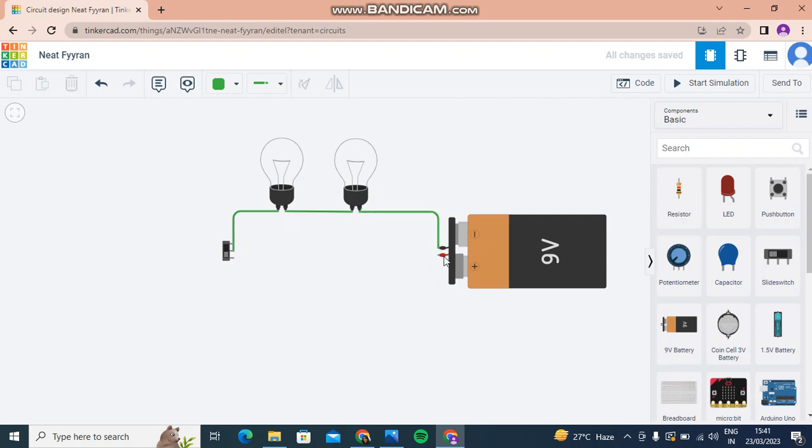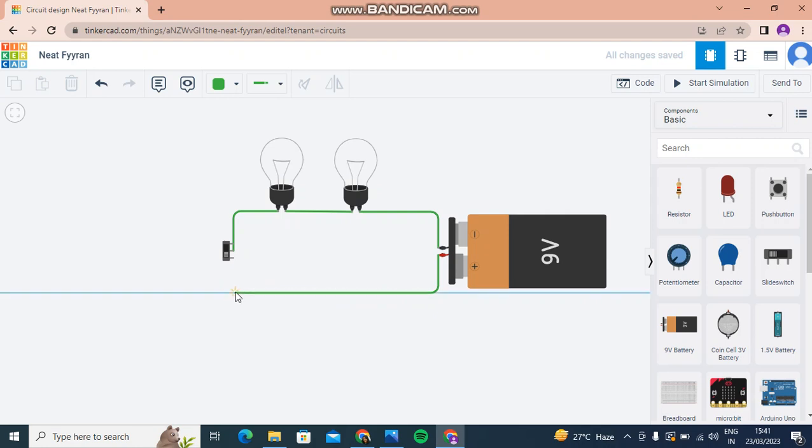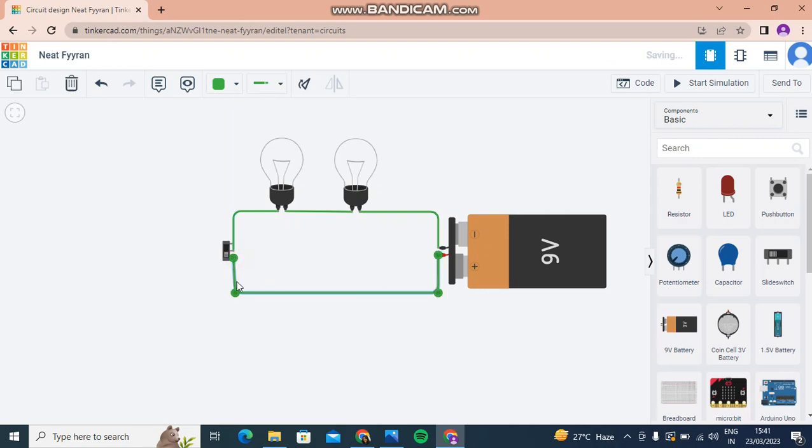Like this. And then I'll take the positive of the battery to terminal one of the slide switch, like this.